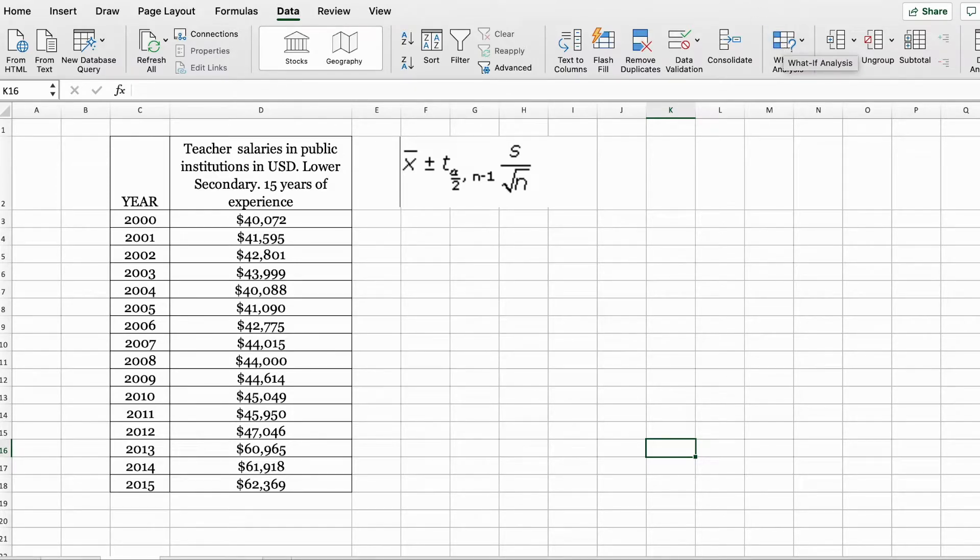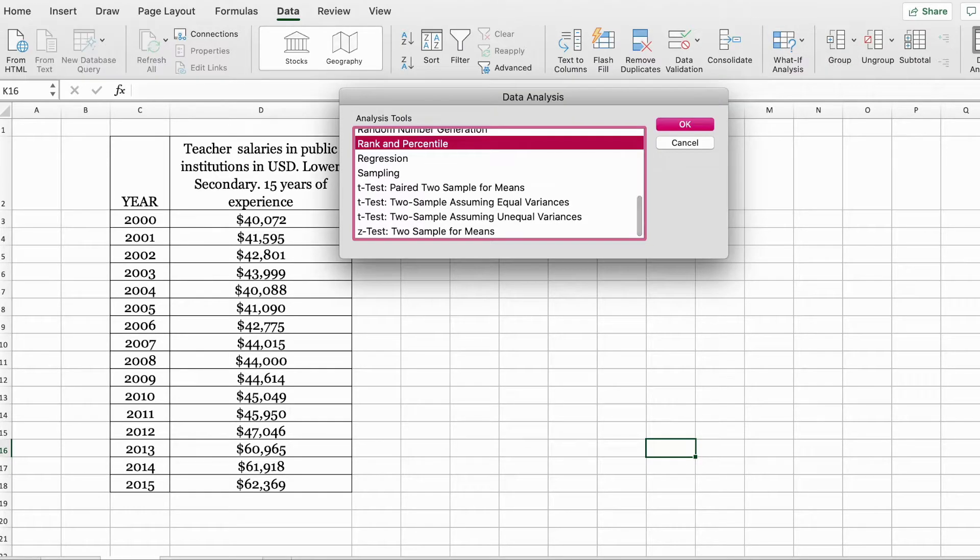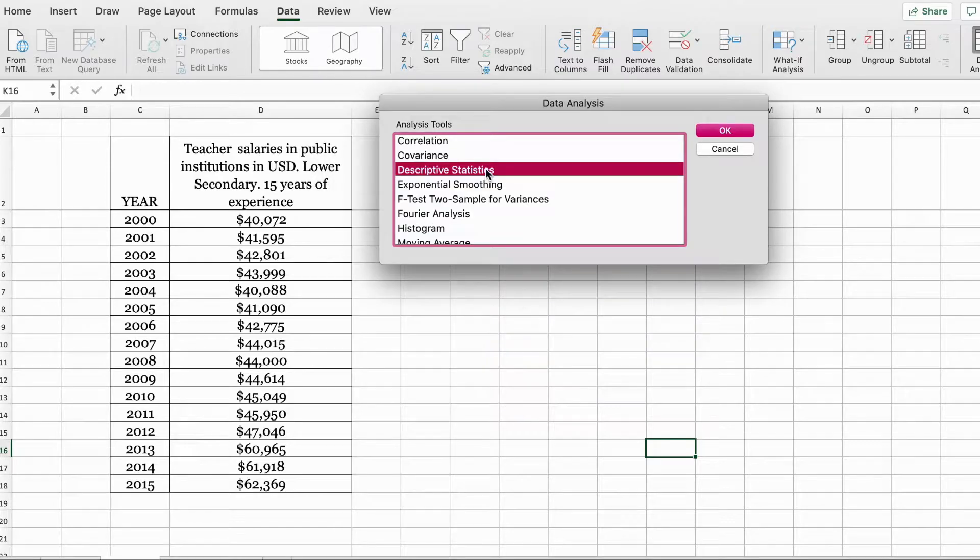Now to get started, we're going to click on the data analysis toolpack. Here we're going to select descriptive statistics.